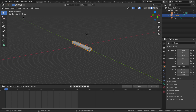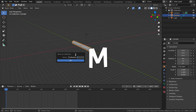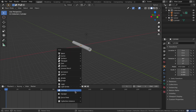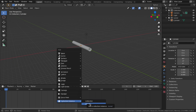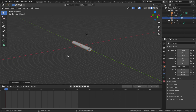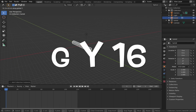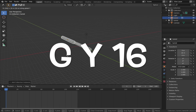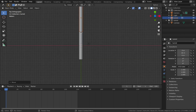We're going to make this an instance so that any changes we make to the tunnel affect all other duplicates. Click on your tunnel, hit M, add to a new collection and call it 'tunnel'. Then hit Shift+A, add a collection instance, select the instance you just made, and hit G, Y, 16 — that makes sure the end of the first tunnel starts exactly where the next one begins.